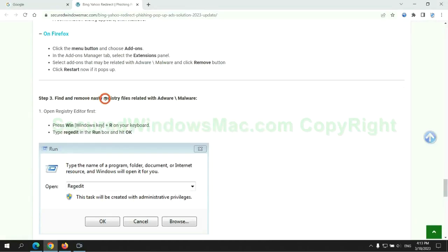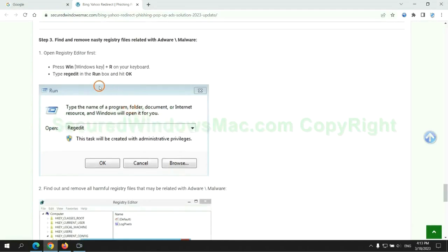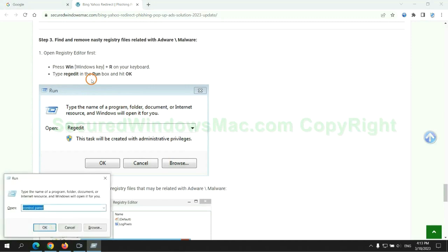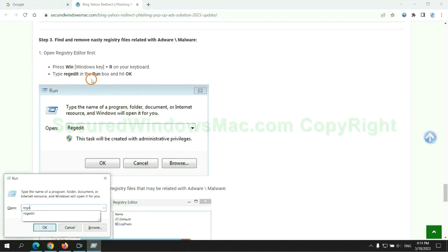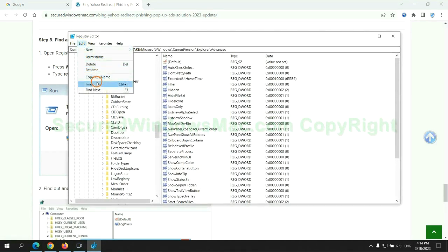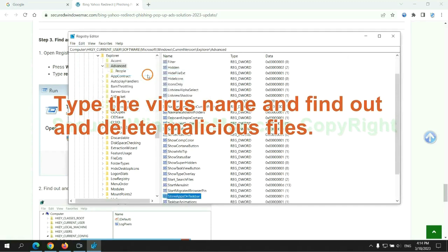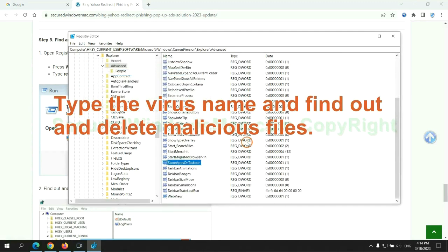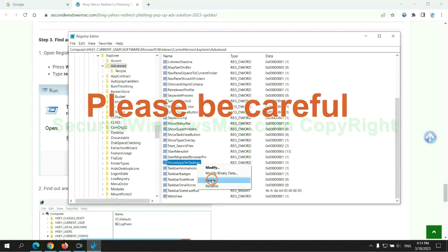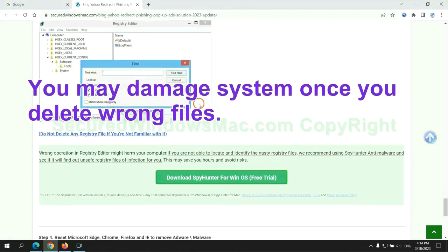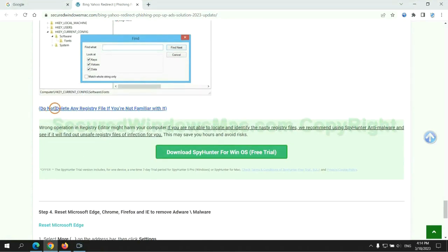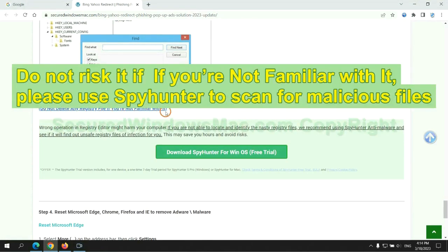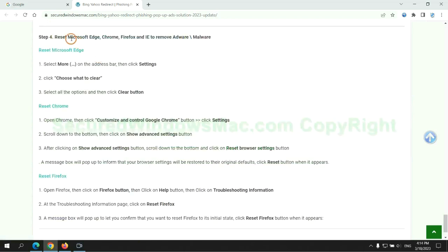Next we need to remove nasty registry files. Type regedit into the run window and click OK. Type the virus name and find and delete malicious files. Please be careful - you may damage the system once you delete wrong files. Do not risk it if you are not familiar with it. Please use SpyHunter to scan for malicious files.